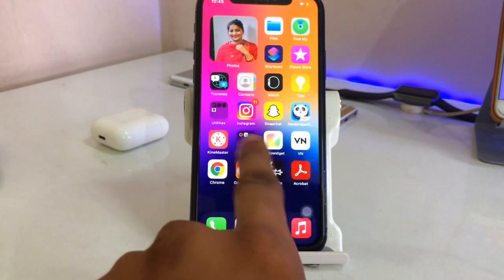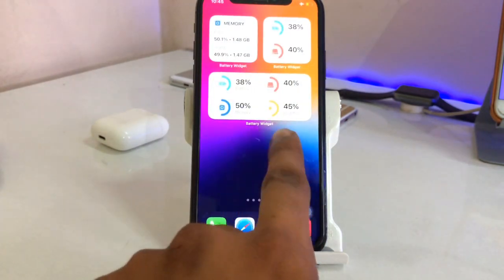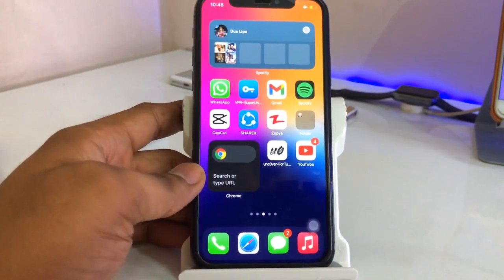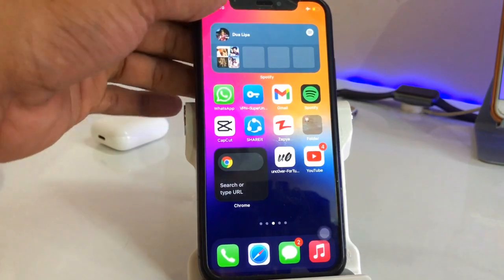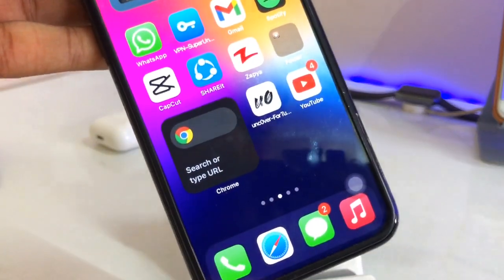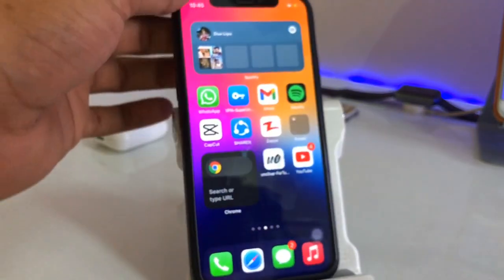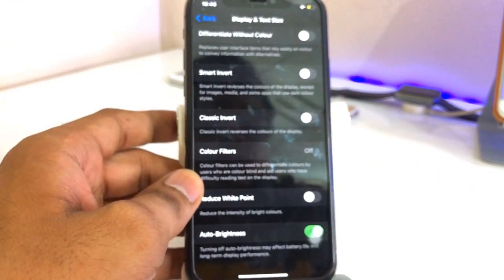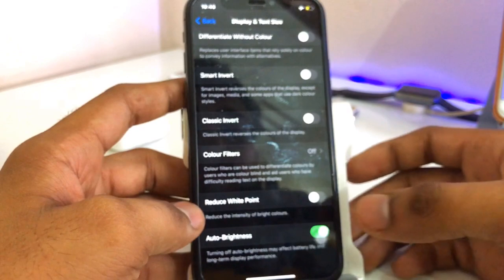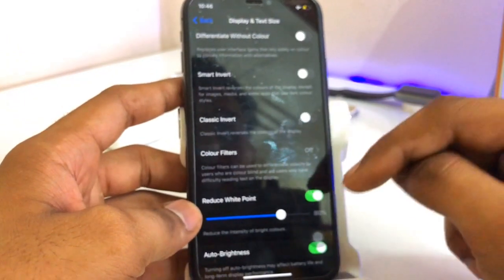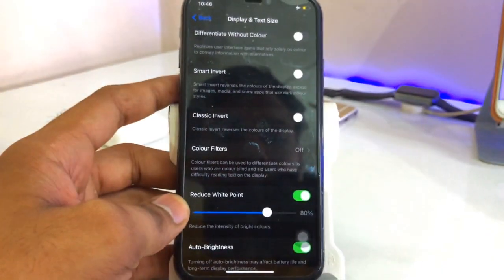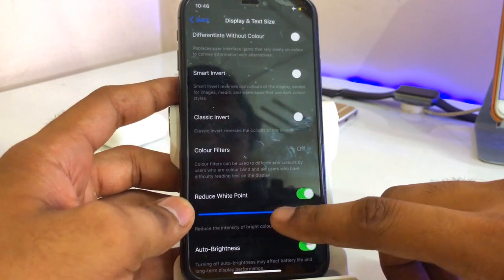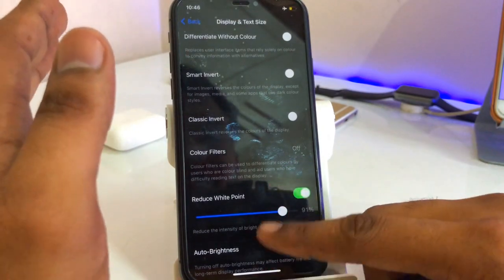For example, let me show you one of the widgets — the Chrome browser widget which has a dark effect, but it is not true dark. When I turn that option on, you get a true, in-depth feel of the dark mode. Click on Reduce White Point and set it at 90% — you will see the result clearly changing in the dark mode.